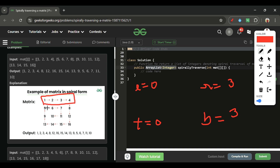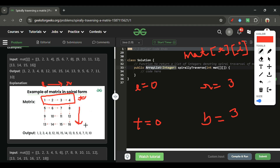In the first step, we go from left to right with 'top' constant — we store matrix[top][i] for i ranging from left to right. After this left-to-right pass is done, we increment 'top' by 1 because the first row is now traversed and we move to the second row.